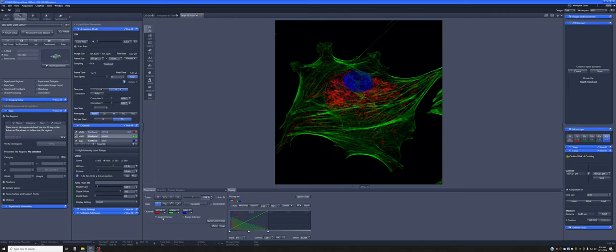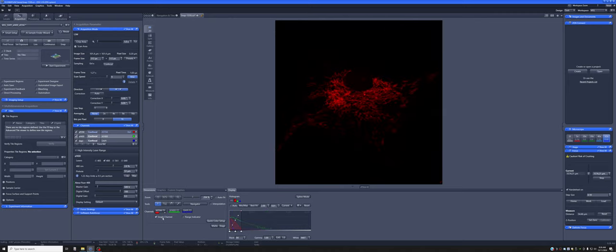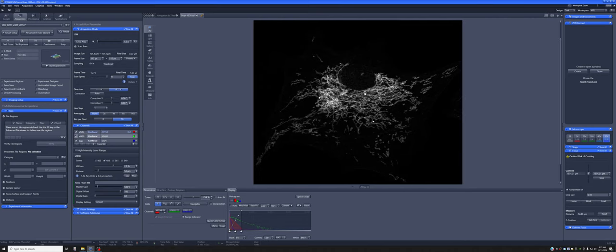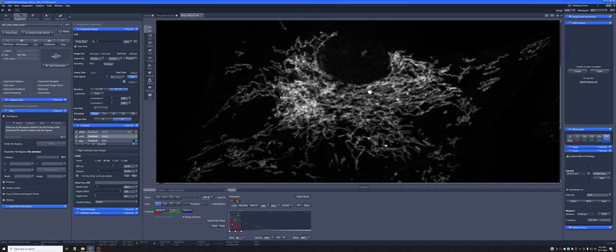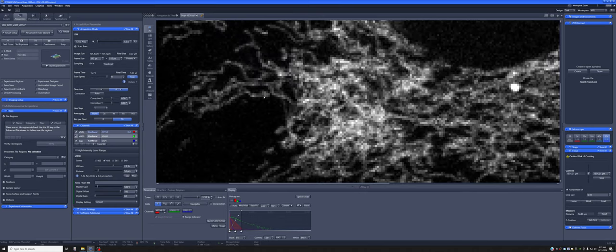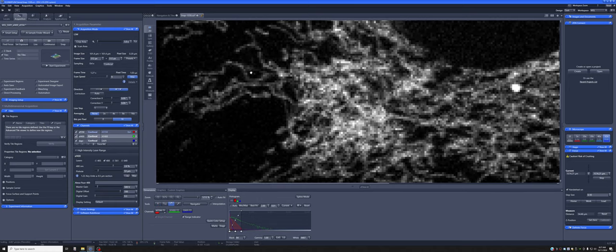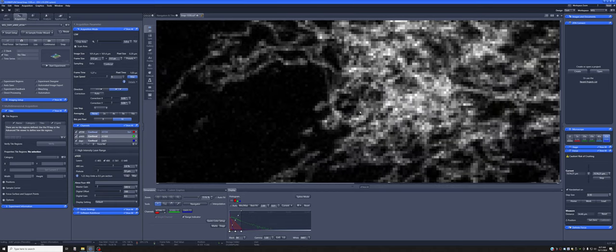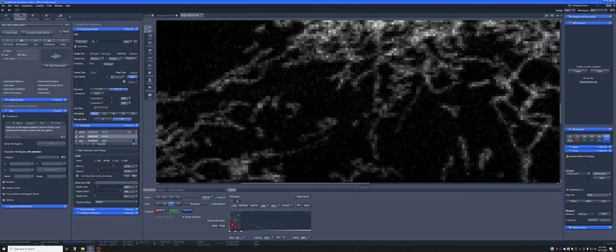If I go here and I click on the single channel, it will show me one channel at a time. And if I click here, it will show that particular channel in the range indicator display mode. So if I zoom in, which I do by scrolling on the mouse, and then if I move by pressing the scroll wheel and dragging, I can explore the sample.